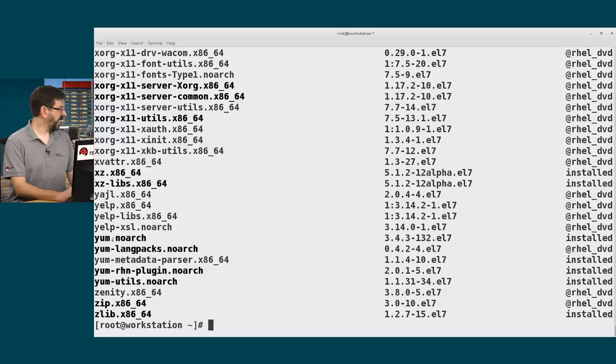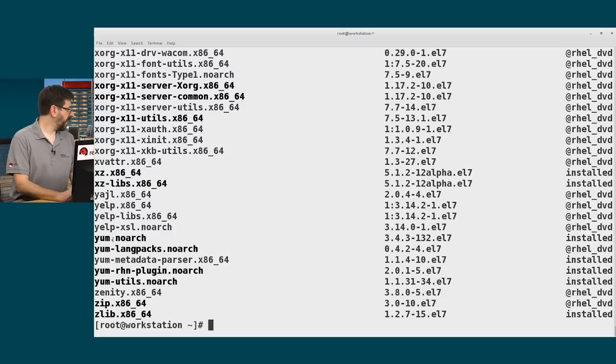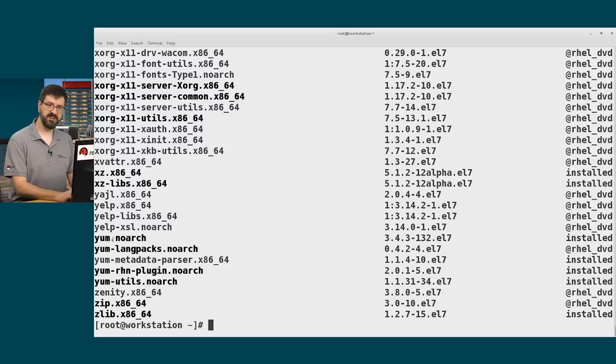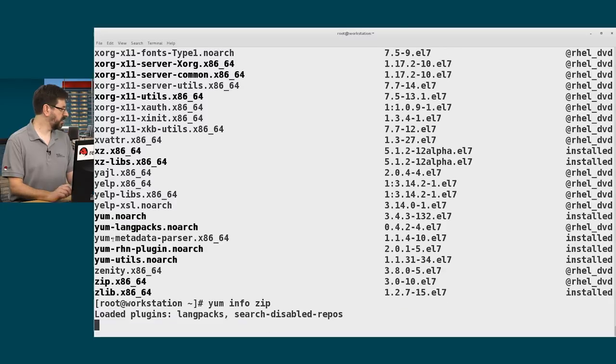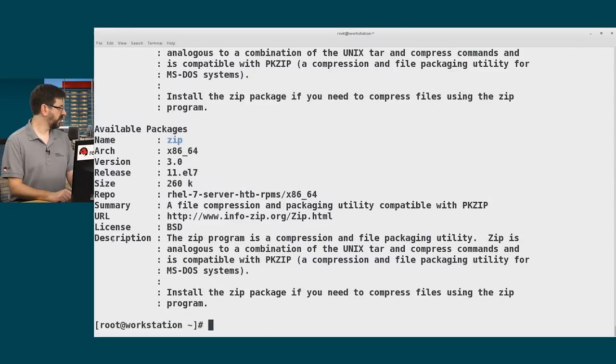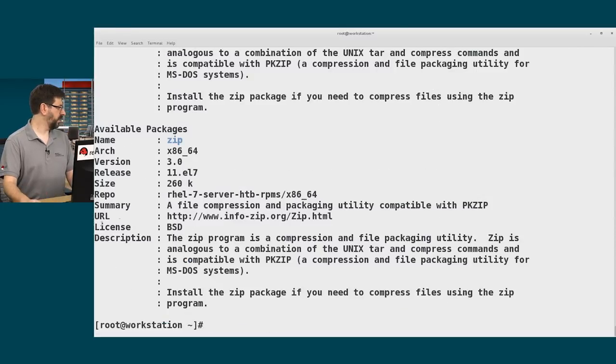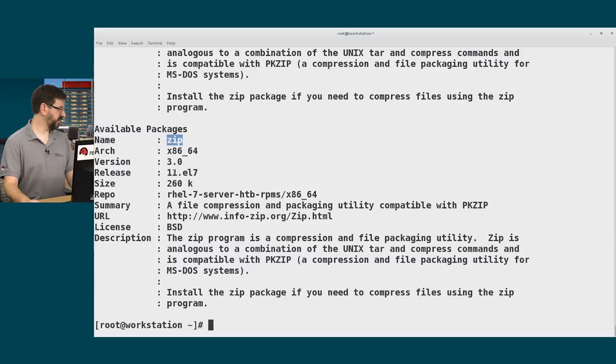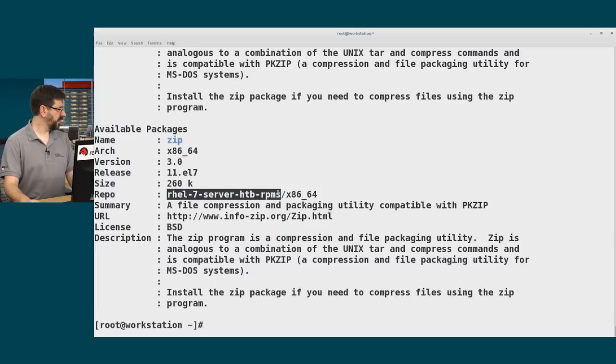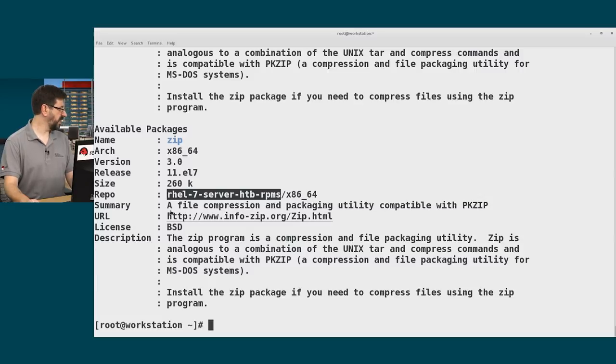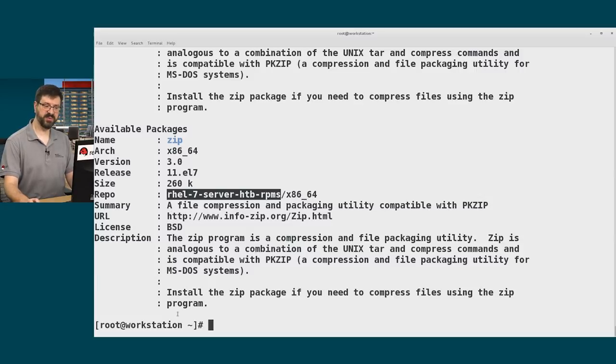If I see a package here I'm interested in and I want to know more about it, I can use the yum info command. So I could say yum info zip, for example. And this will print out information about the package, what its current version and release are, which repository this version of the package is coming from or if it's installed, and detailed information about that software package.